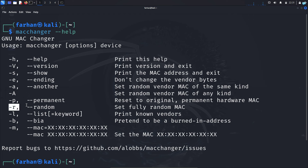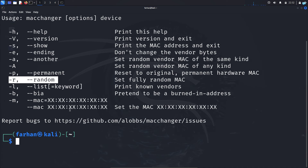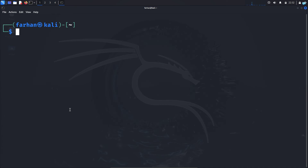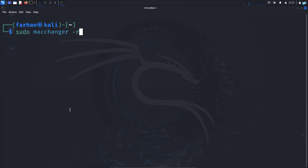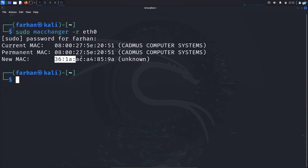Other than this, you can use the '-R' flag which will set a fully random MAC address. This is better for anonymity — '-R' is the only option that I use. To change your MAC address to fully random, use 'sudo macchanger -R' followed by the name of your interface and you will have a fully random MAC address.